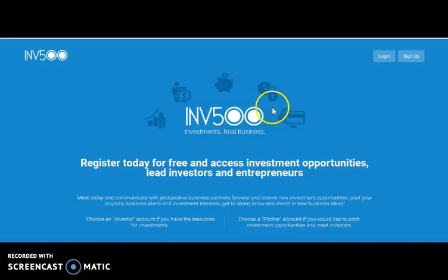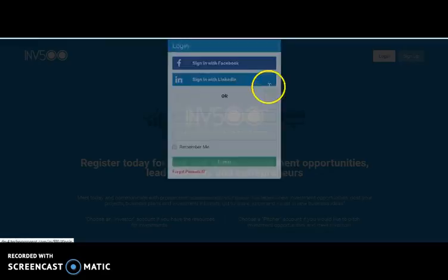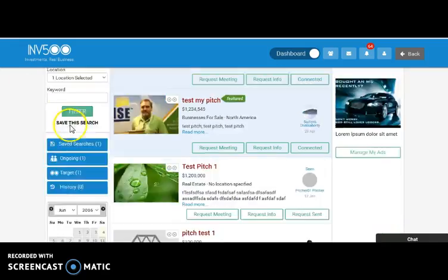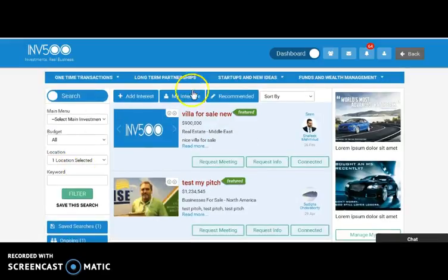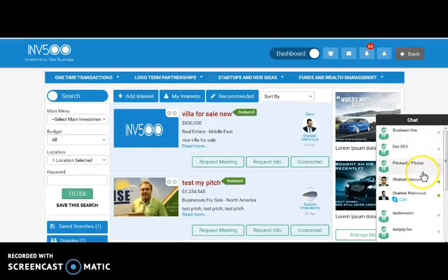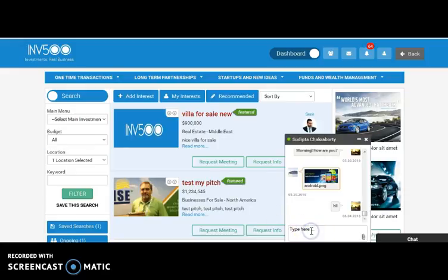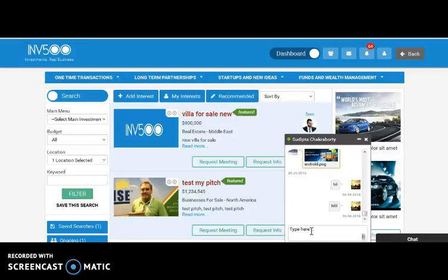Here comes another website where there is also a chat system. Let's login first. Here you can view the whole profile of that person. Here comes the chat section. Let's click it. Here you can view the persons who are online. Let's send this person hi. Here we have sent this person hi.